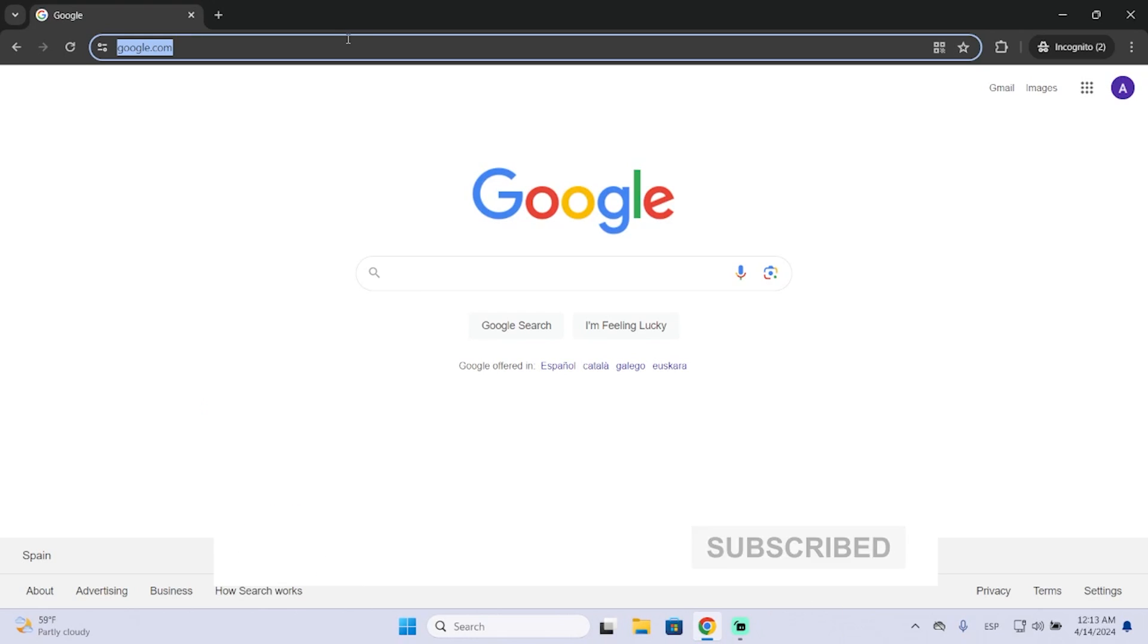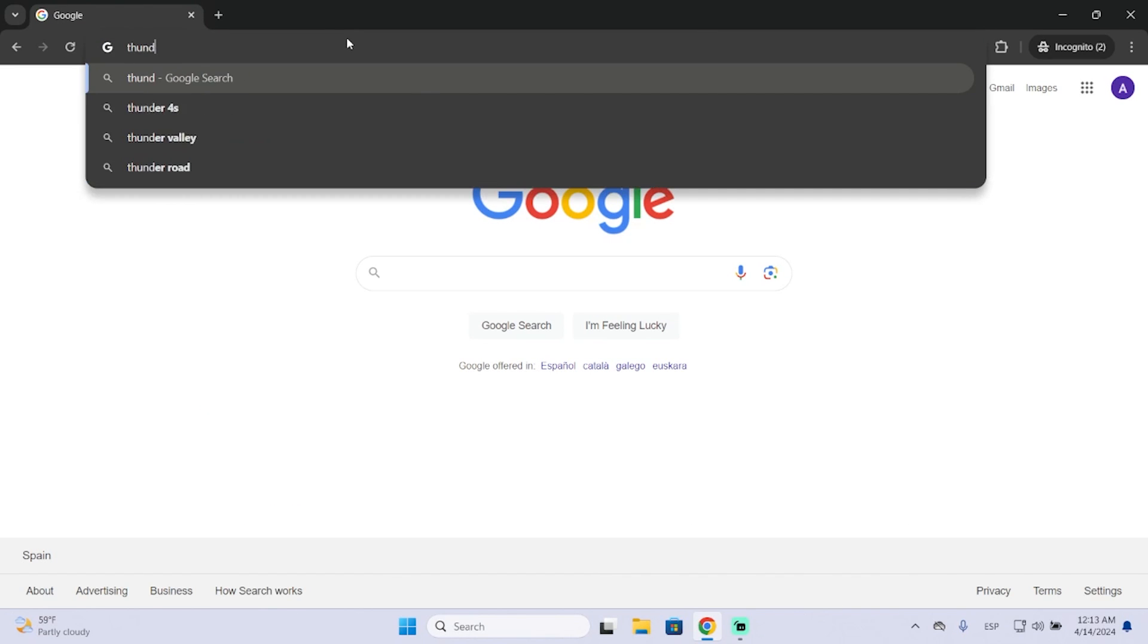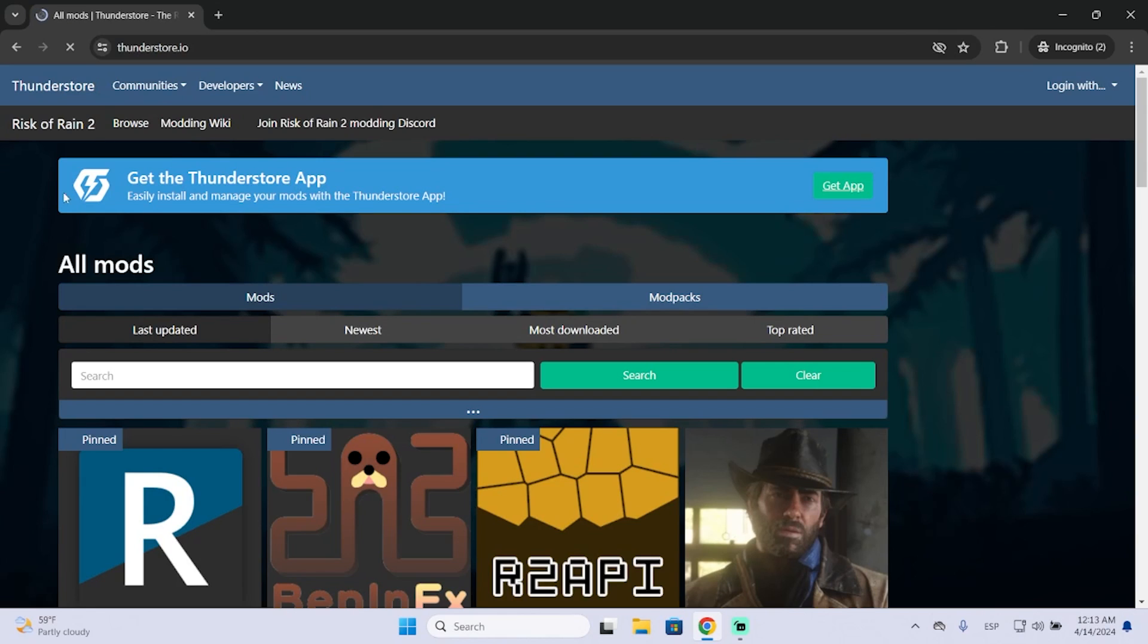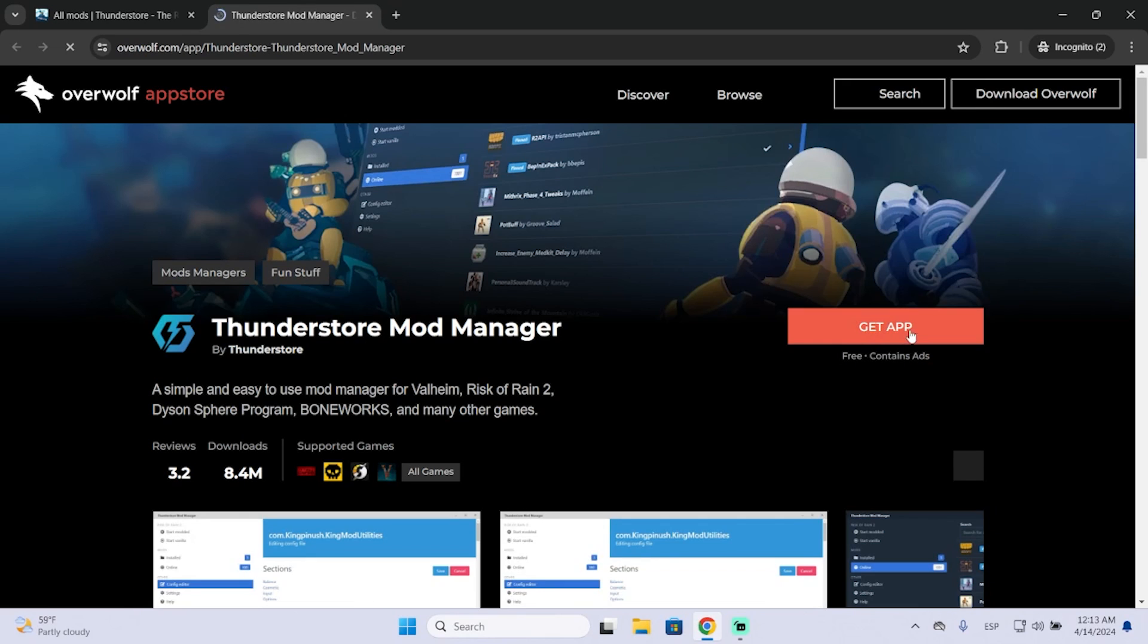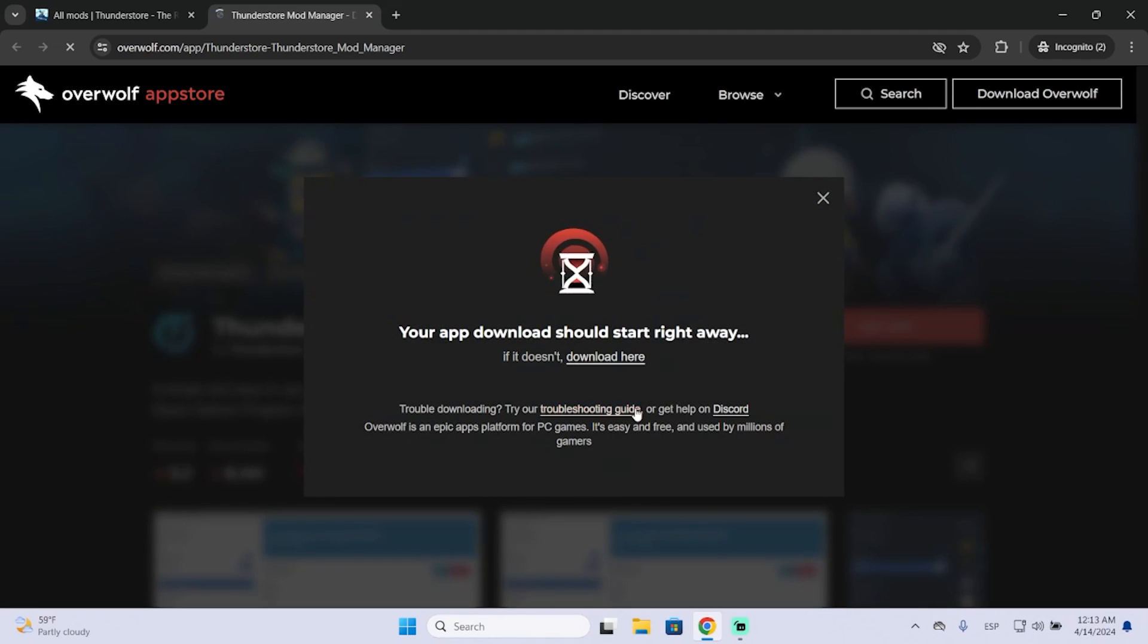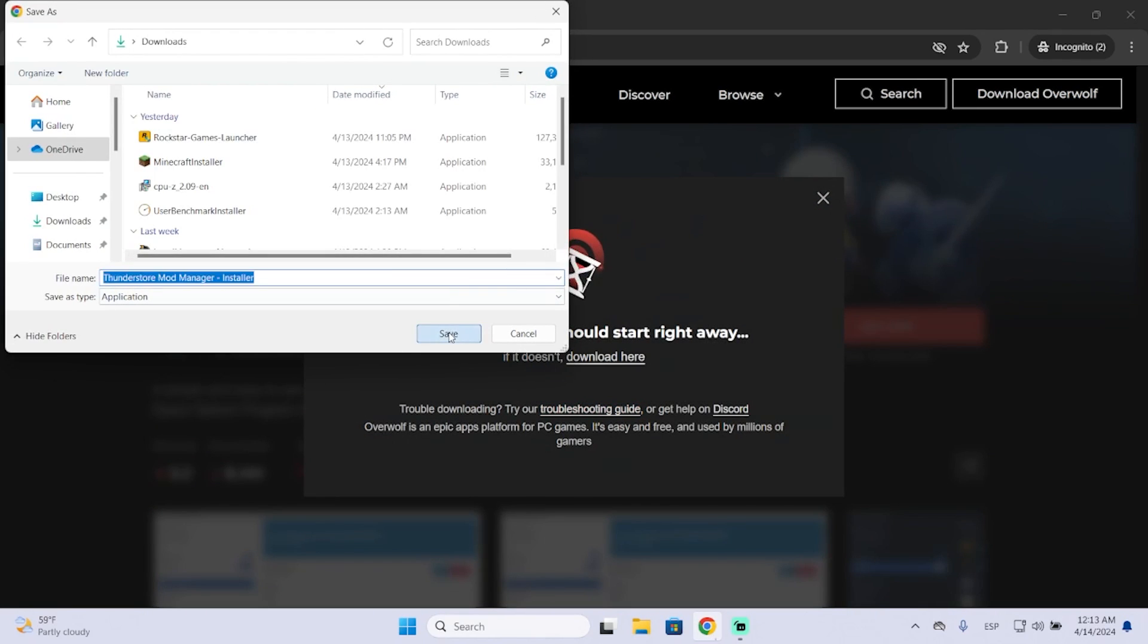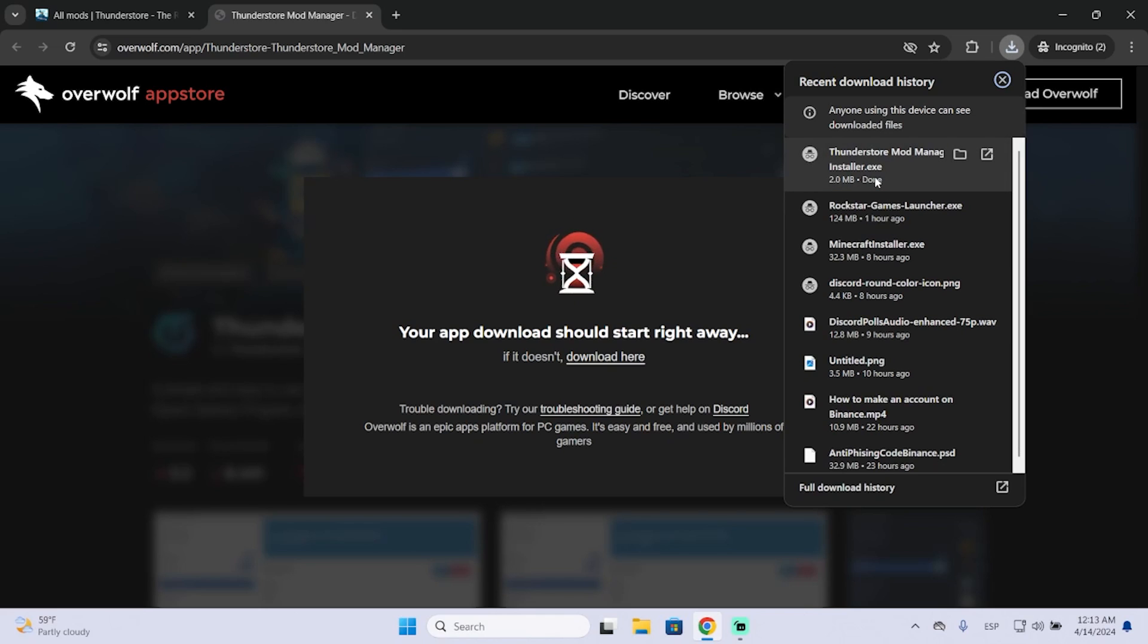Then we need to go to this website called thunderstore.io. Here you will need to install the Thunderstore app, just click this button, then get the app. Now the download will start automatically, so just wait a few seconds and launch it.